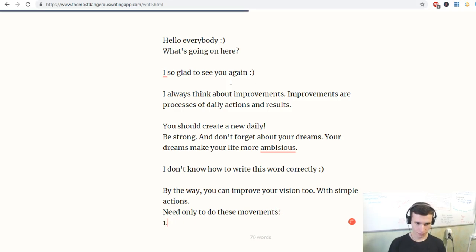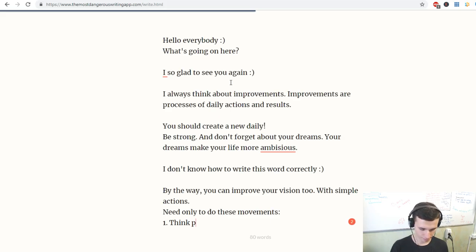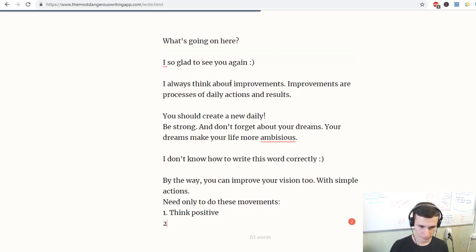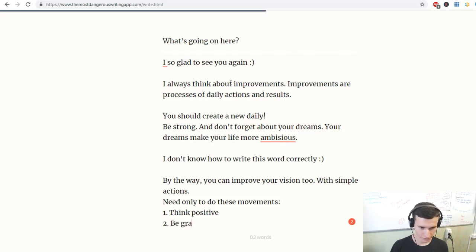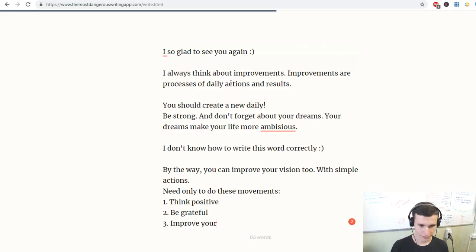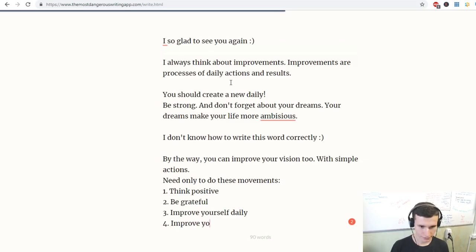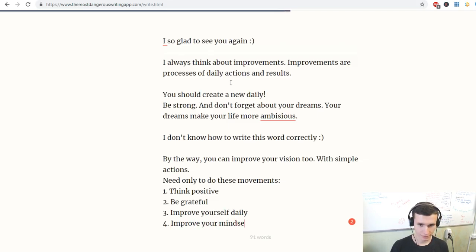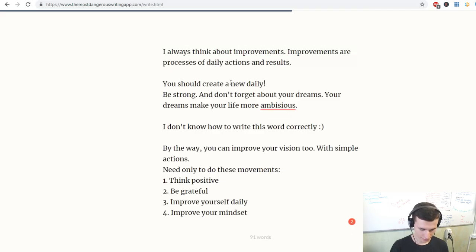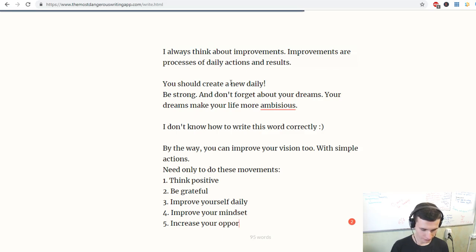First, think positive. Second, be grateful. Improve yourself daily. Improve your mindset. Increase your opportunities.